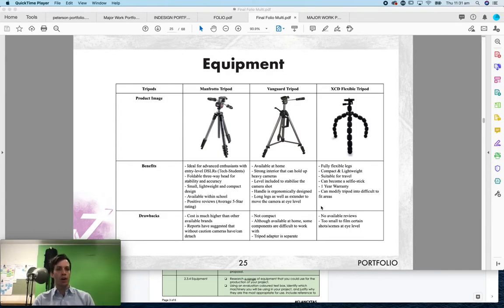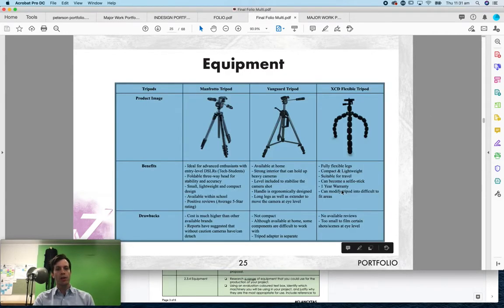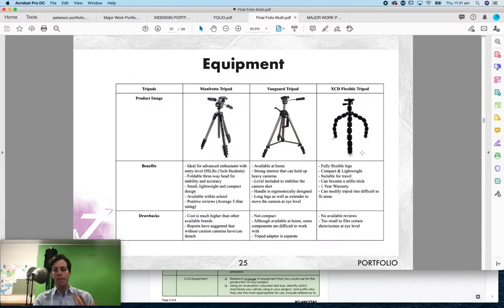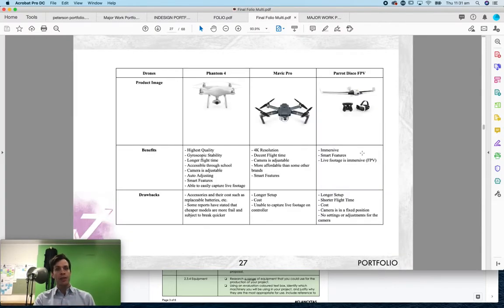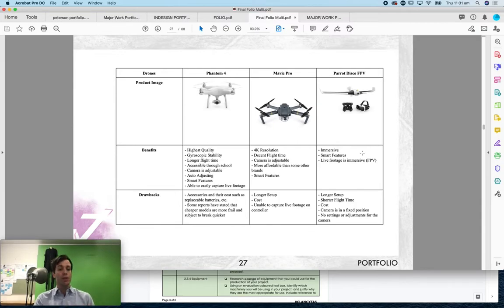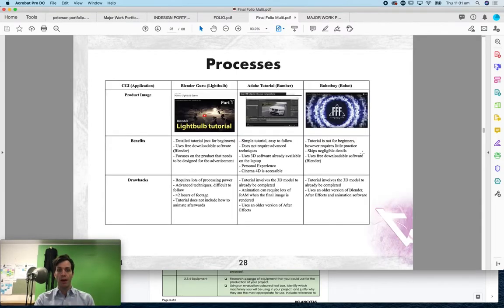This student has decided to look into different tripods, different cameras, and they've also decided to look into drones to see if that was an optional thing for their film.